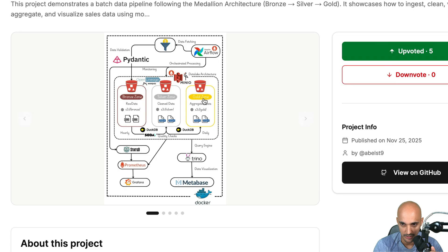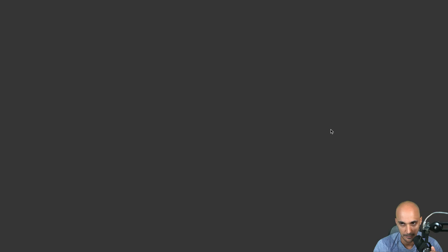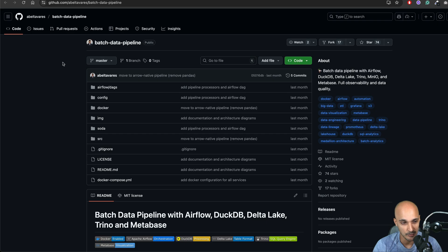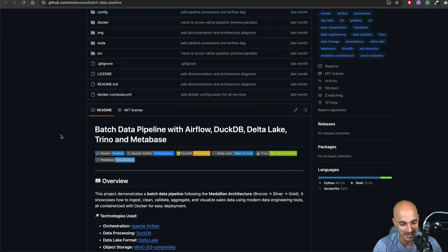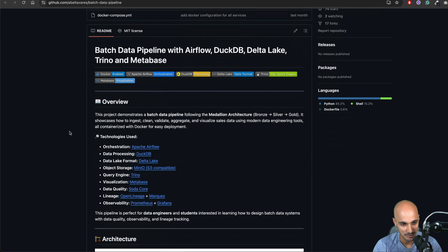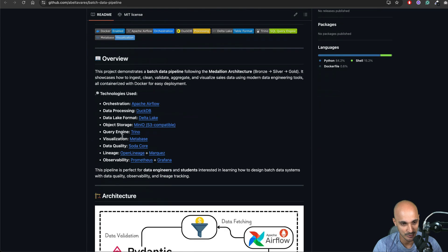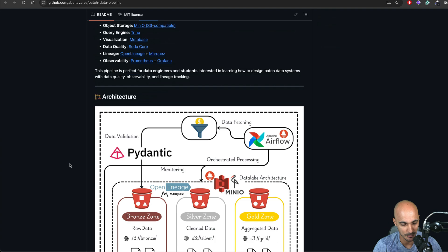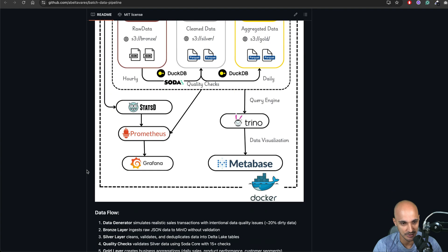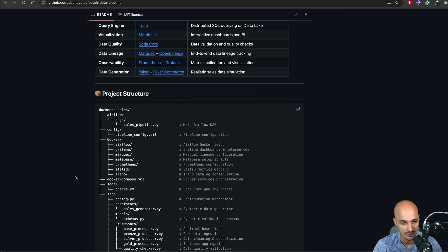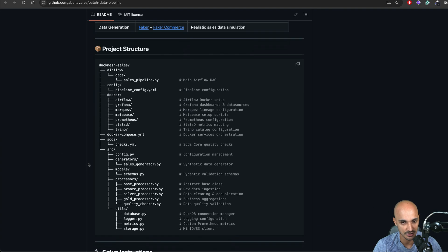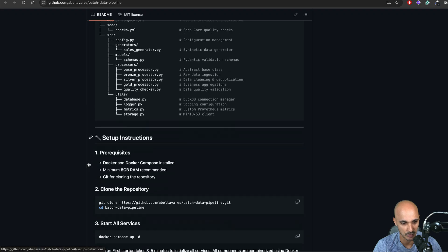And then we have some best practices and so on. So let's take a look at the project right here. So we click on view on GitHub. Okay well it looks like this project has many stars. So that seems to be a solid project. Let's scroll down. We have an overview of the project, the architecture again. Then we have the data flow, the tech stack, the project structure.